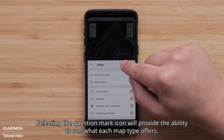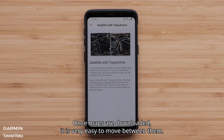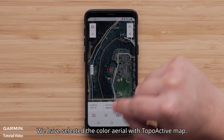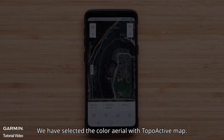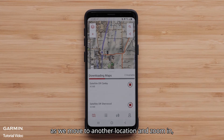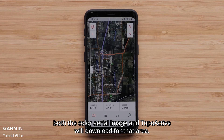Selecting the question mark icon will provide the ability to see what each map type offers. Once maps are downloaded, it is very easy to move between them. We have selected the color aerial with TopoActive map. With auto-download on, as we move to another location and zoom in, both the color aerial image and TopoActive will download for that area.